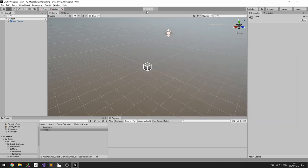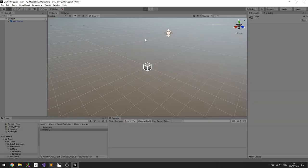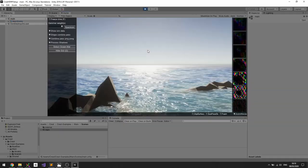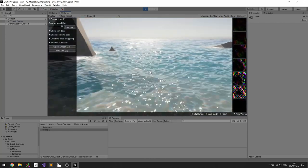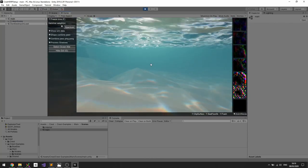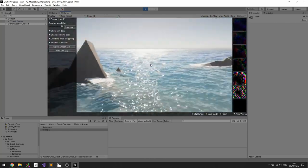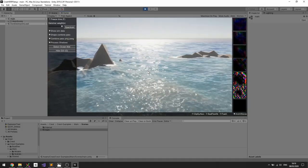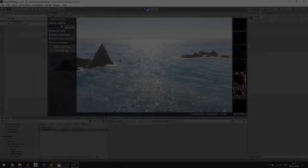So if I press play now then you see that underwater is working in this project and that's all looking good.